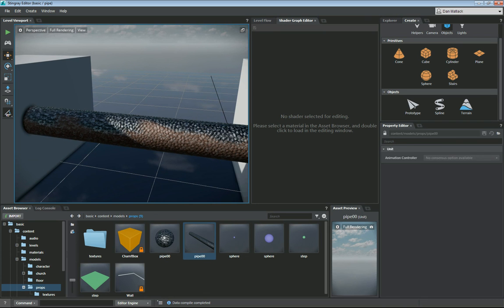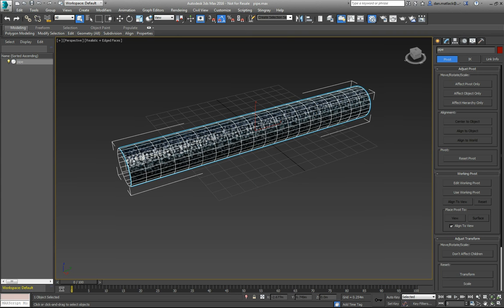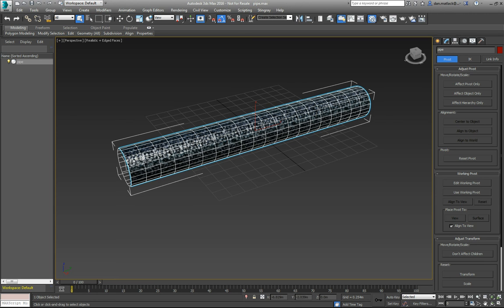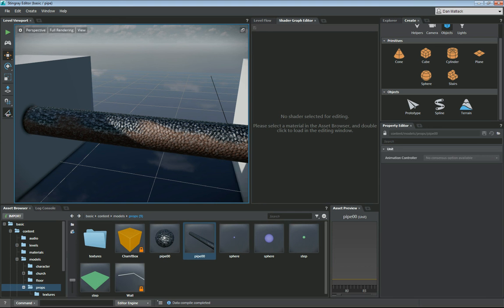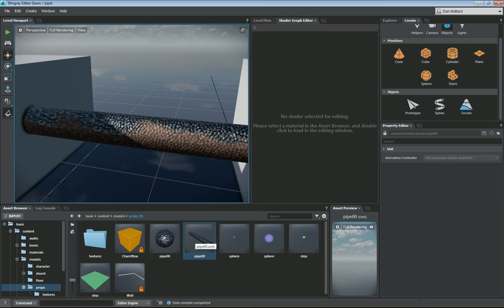This is a pretty simple way to showcase the interoperability between 3ds Max, creating our asset, setting up our materials properly, and then exporting them out, importing them into Stingray, and then sending this asset into Maya for a different artist to do vertex painting using a new vertex shader graph that he imported. All of these shader graphs are shareable between Max,